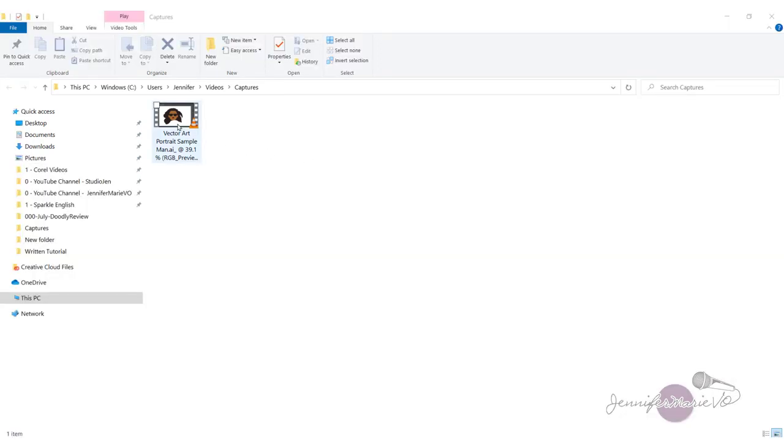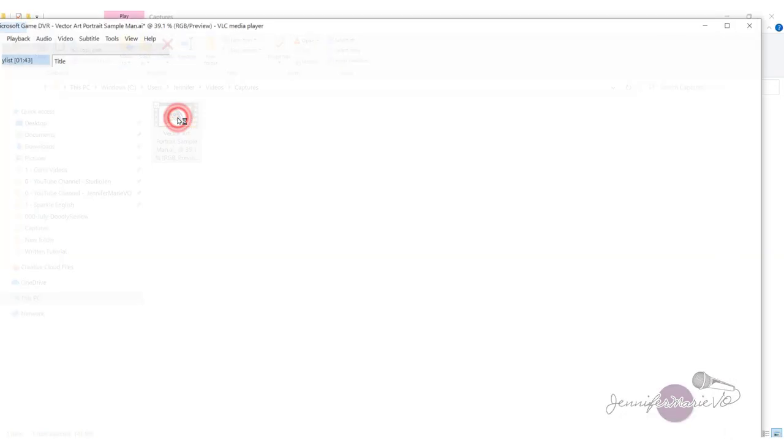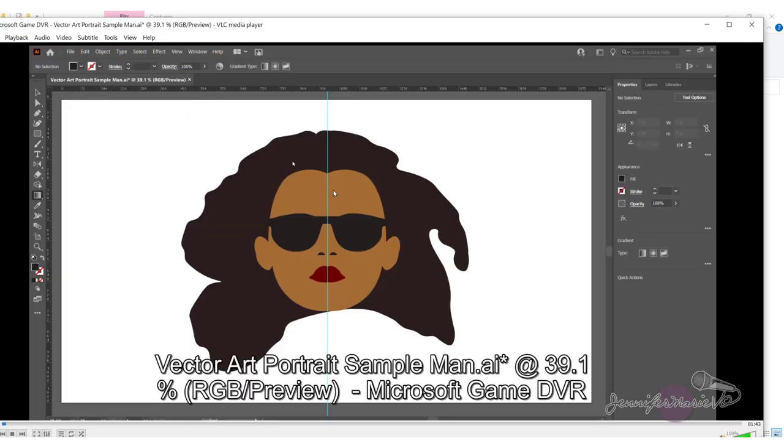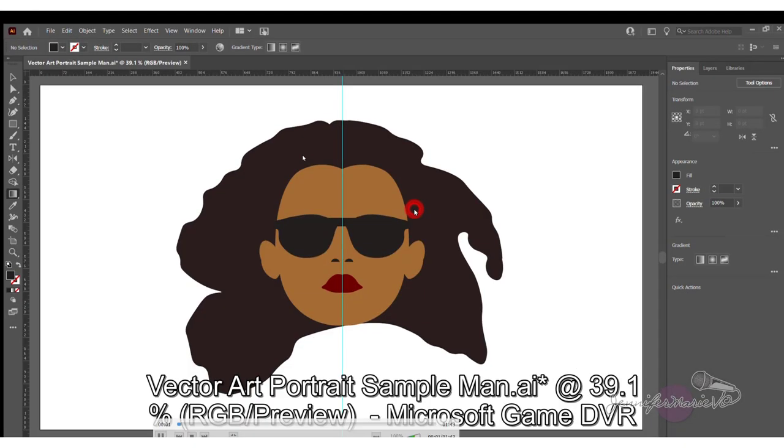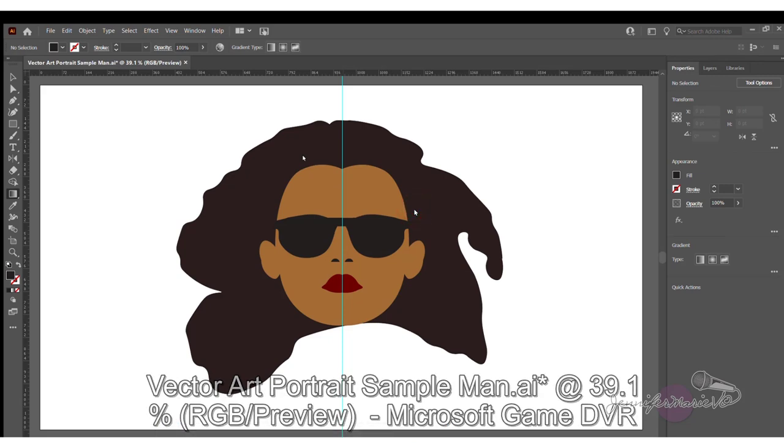Now let's click on our recording. And you can see that we have an excellent quality screen recording ready to upload or edit.